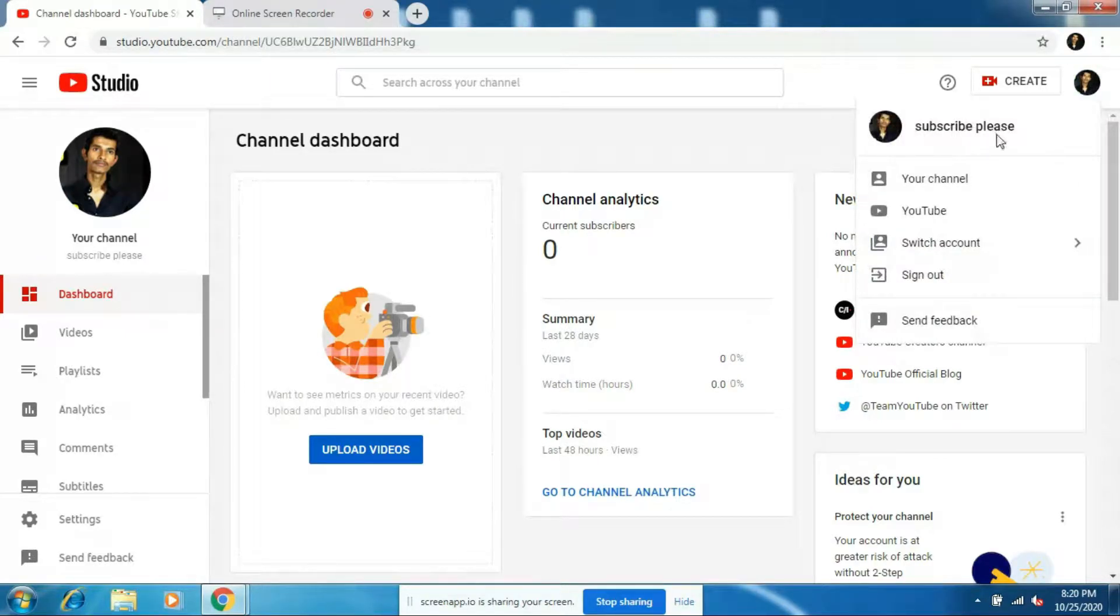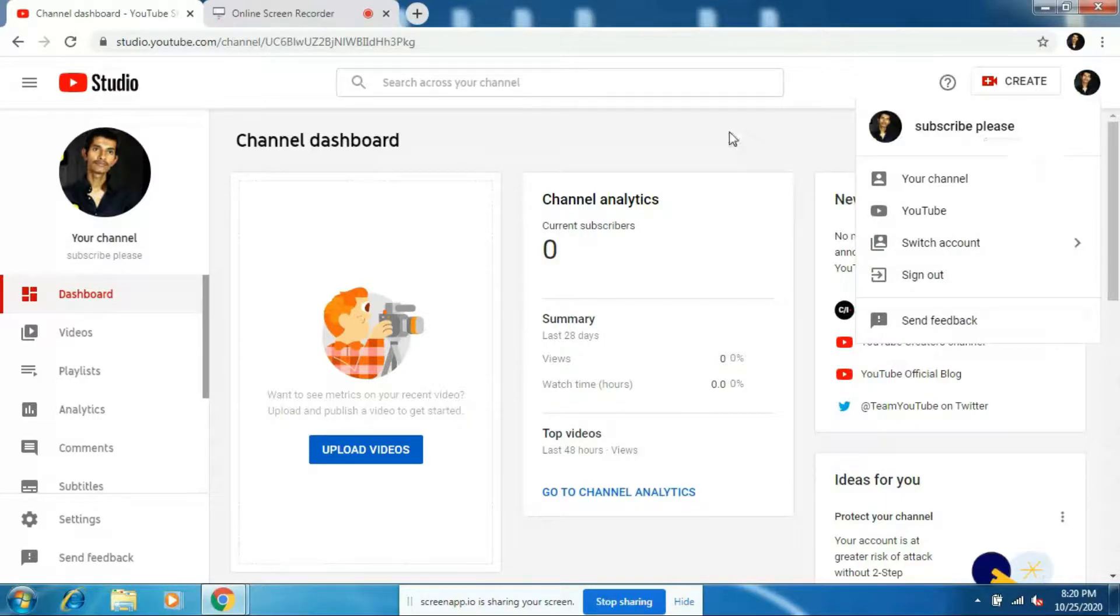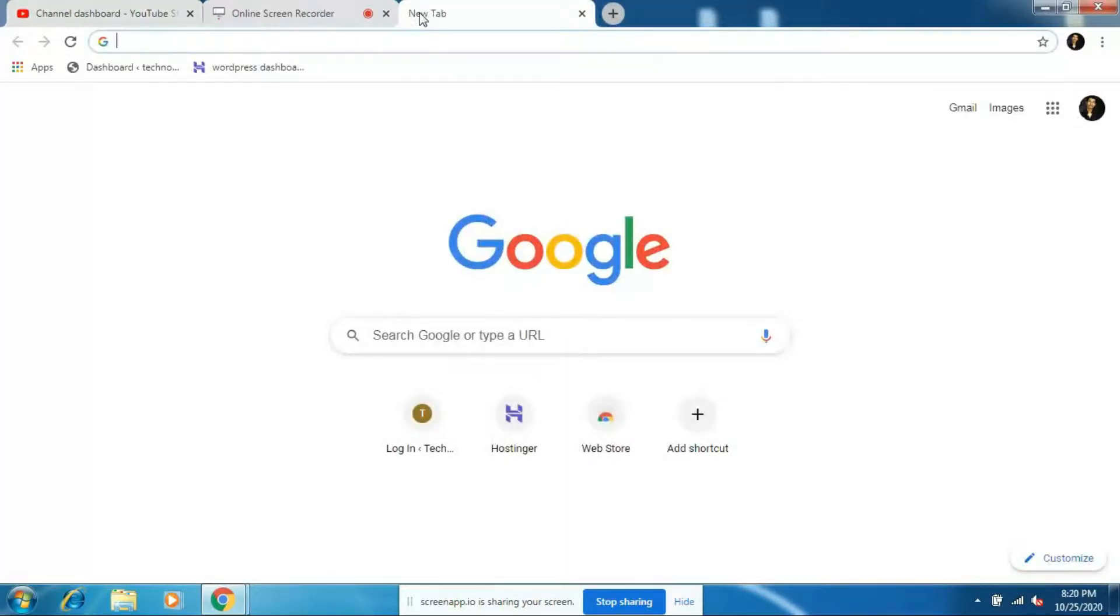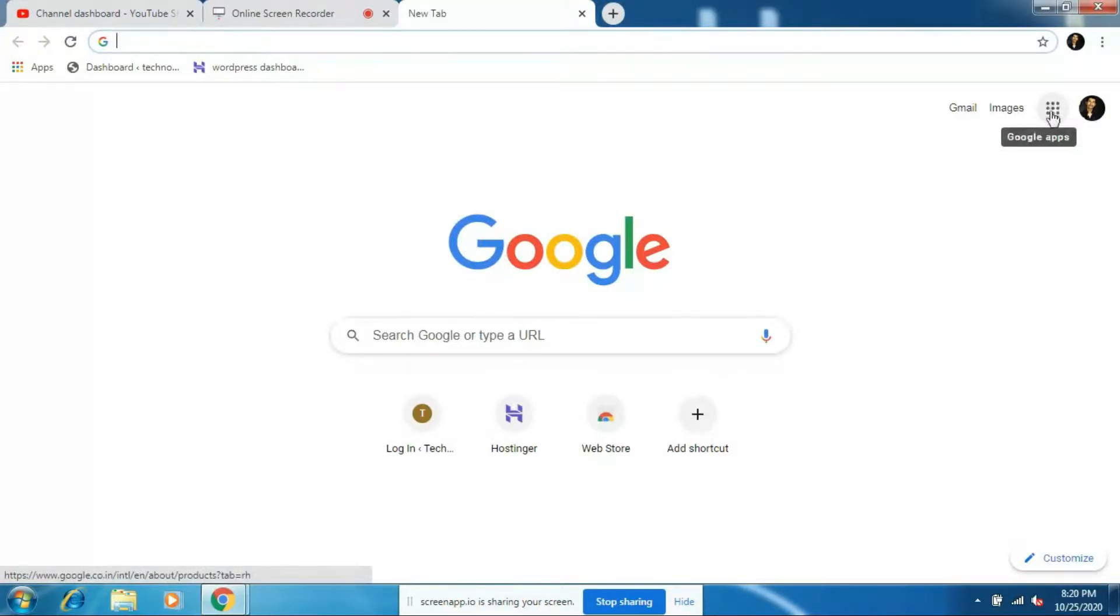Okay guys, so here you can see that I've named my channel 'Subscribe Please'. Now I'll show you how to change this YouTube channel name. So just open a new tab, and here on the right upper corner you'll find the nine dot option.